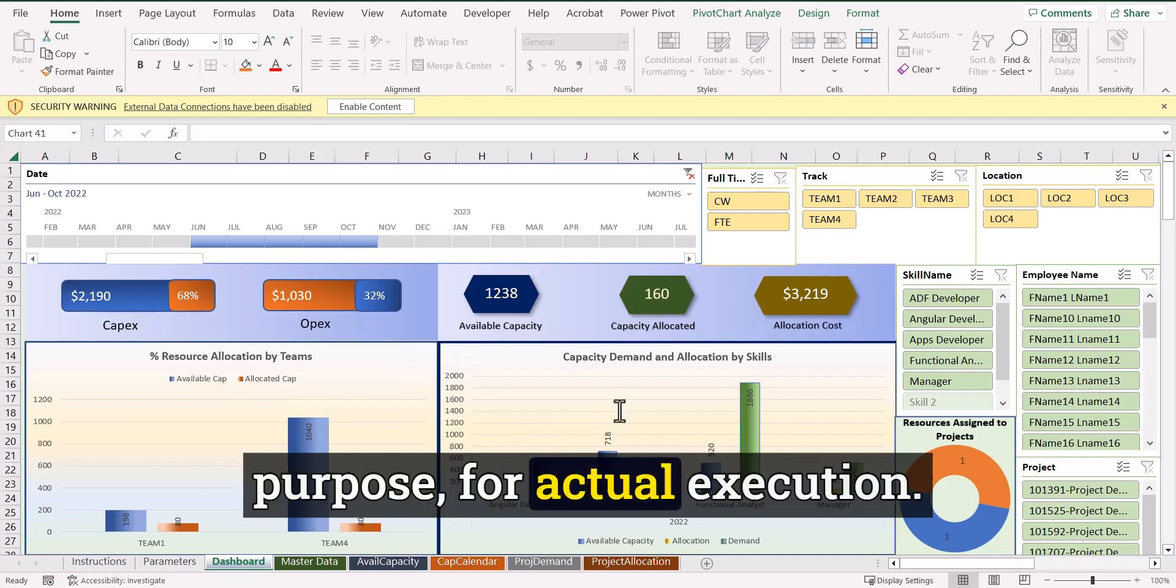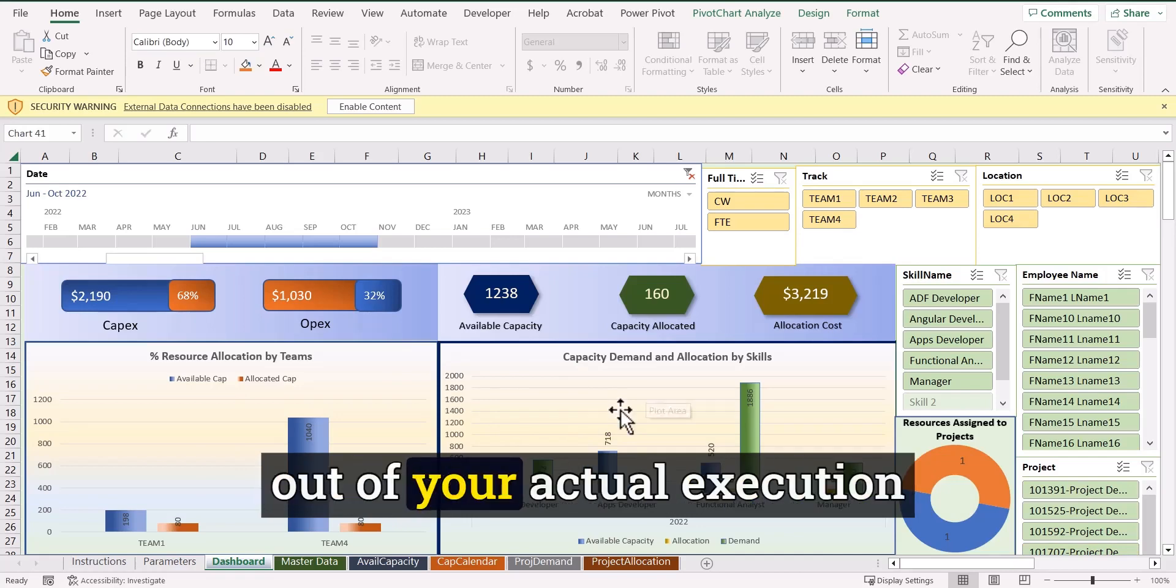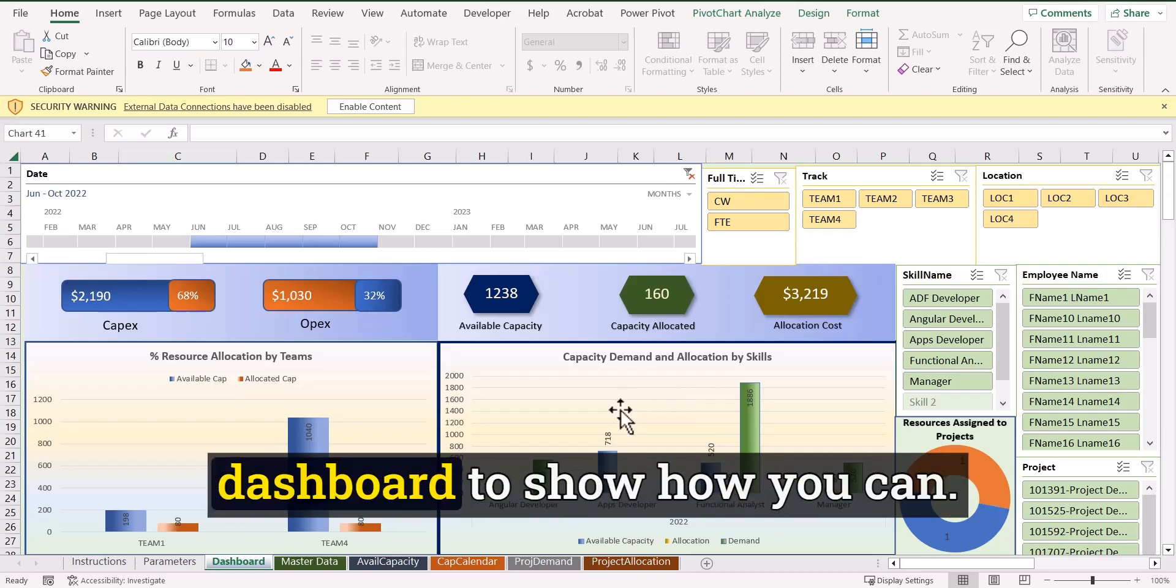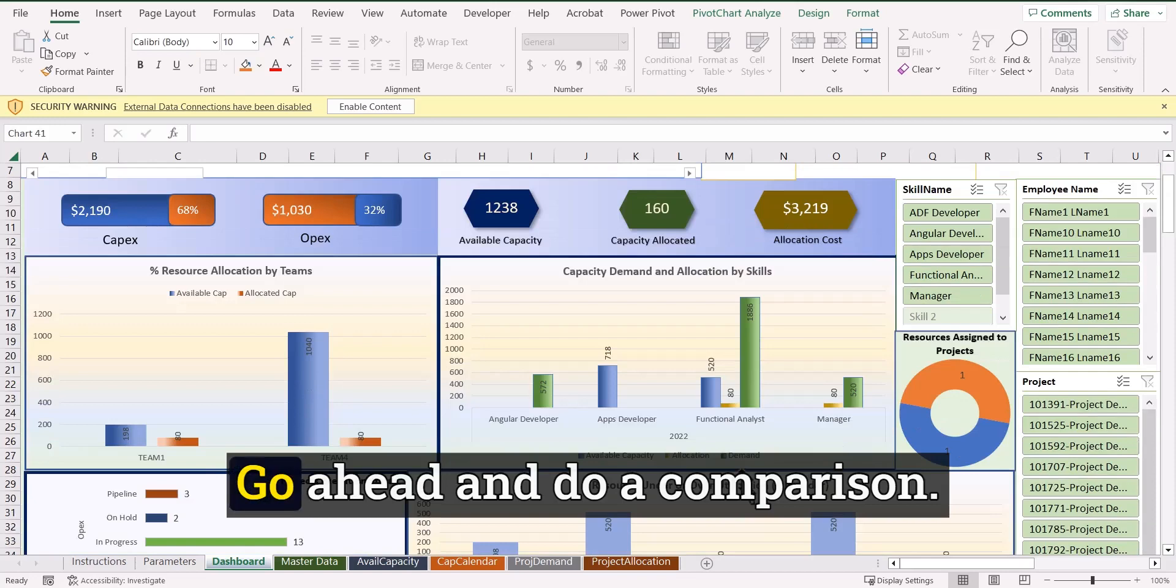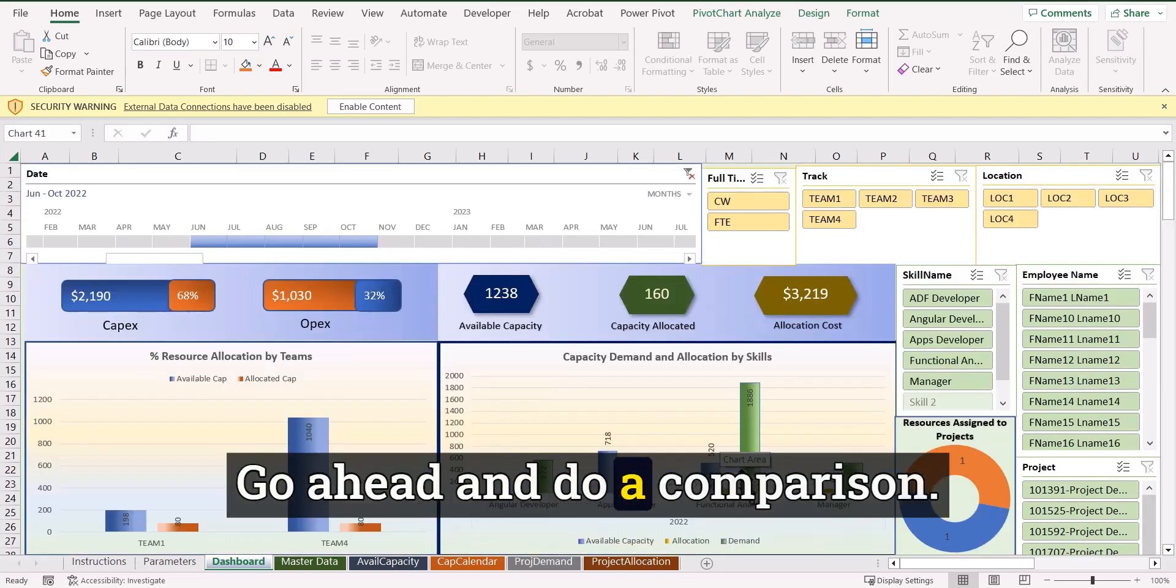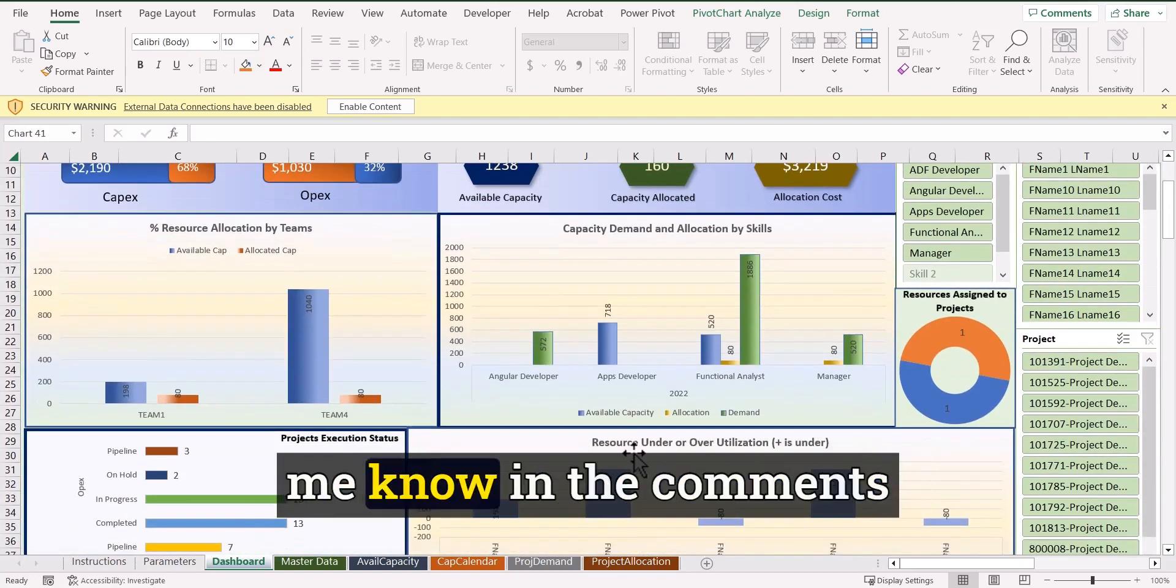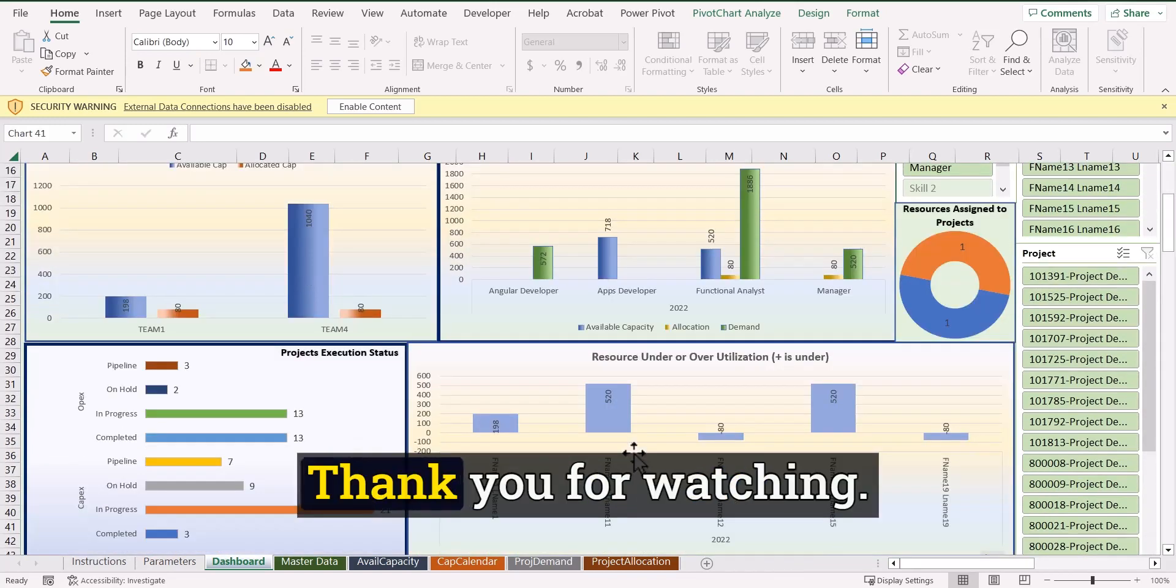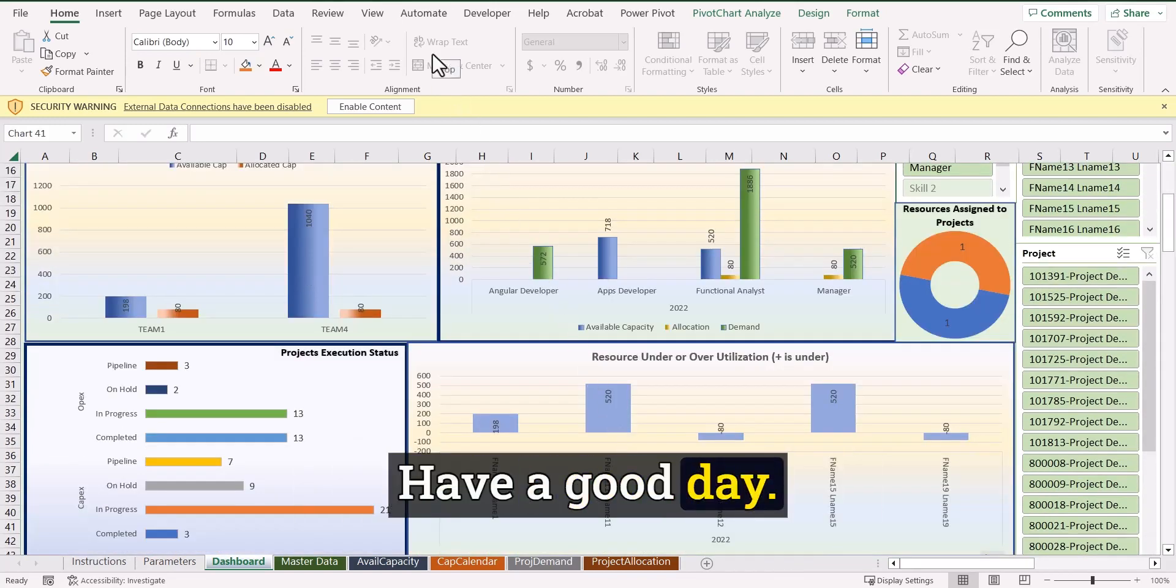So I believe this is only good for planning purpose. For actual execution, you may need to get the data out of your actual execution software and maybe build it in the dashboard to show how you can go ahead and do a comparison. If you have any questions, let me know in the comments and I'll get back to you. Thank you for watching. Thanks for listening. Have a good day.